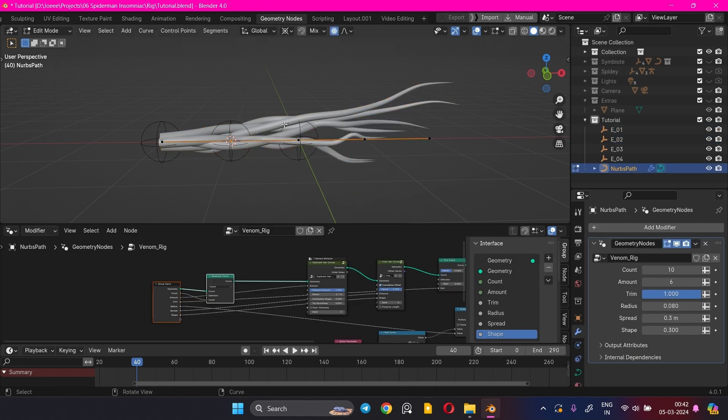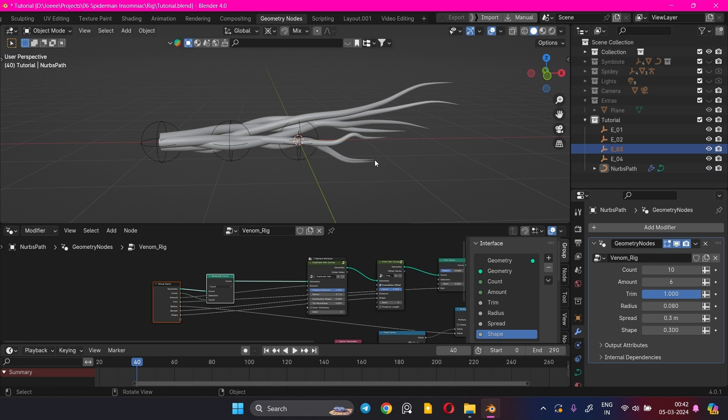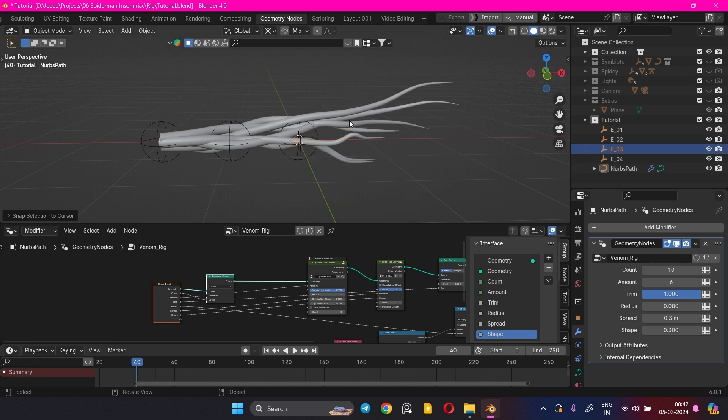There are 5 curve segments in the NURBS curve, but I chose to add just 4 Empty controls.